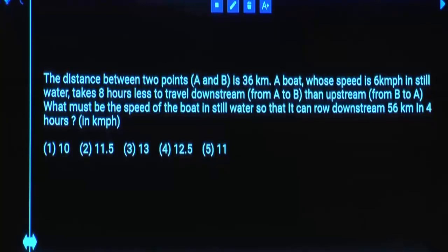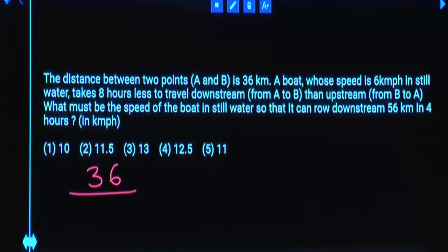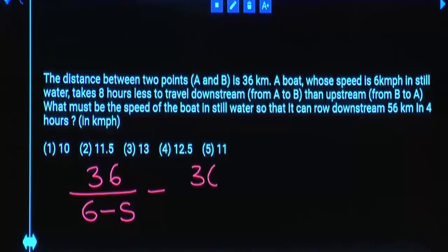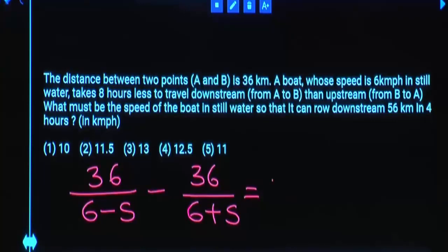The distance between two points is 36 kilometers. A boat whose speed is 6 km per hour in still water takes 8 hours less to travel downstream than upstream. The time taken to cover 36 kilometers upstream — upstream meaning M minus S — minus the time to cover 36 kilometers downstream — downstream meaning M plus S — equals 8 hours.